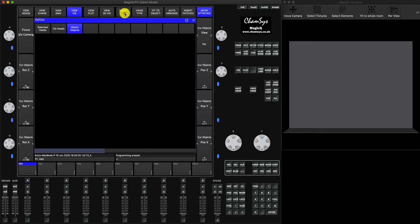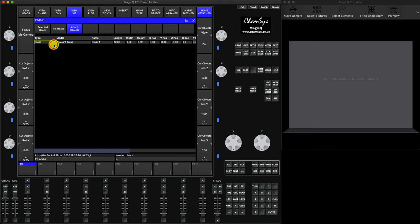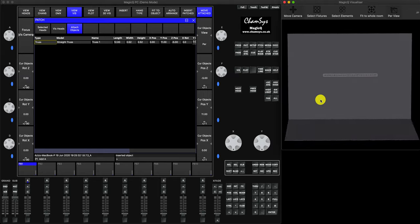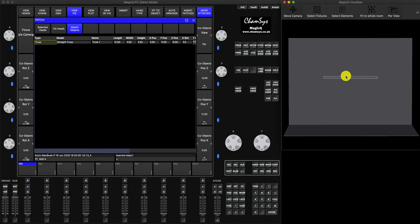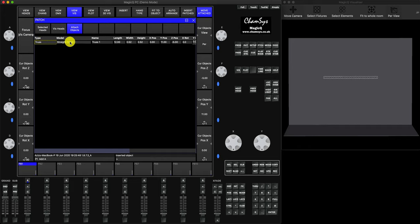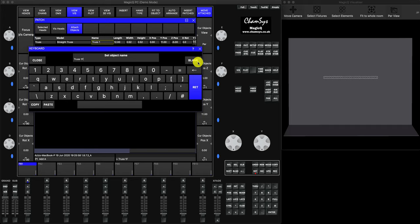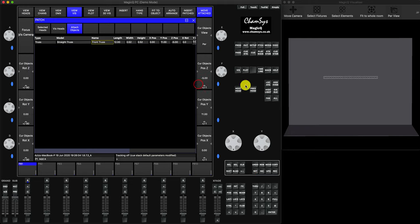Let's start with a basic truss. Go to Insert Truss and the truss appears in the visualizer. Let's make it about 20 meters long. You can see the type is 'straight truss'. You can modify the truss name - double-click and type 'front truss' then press Enter. Now you have a named front truss. You can change the length, width, and height parameters.